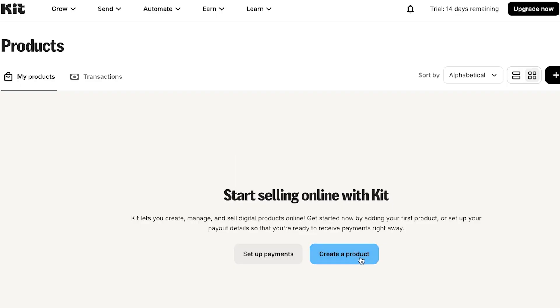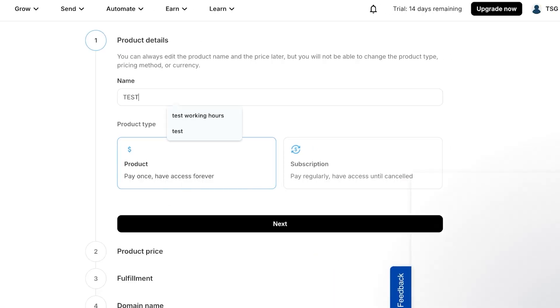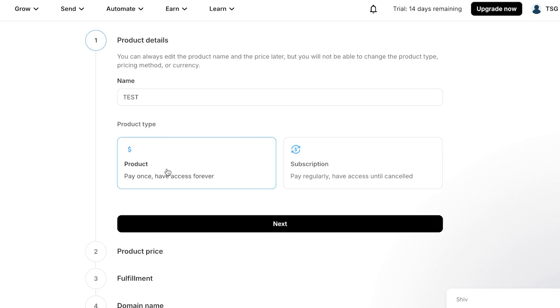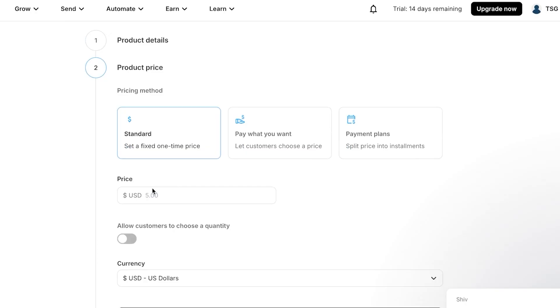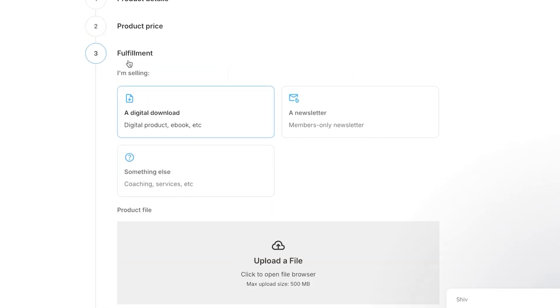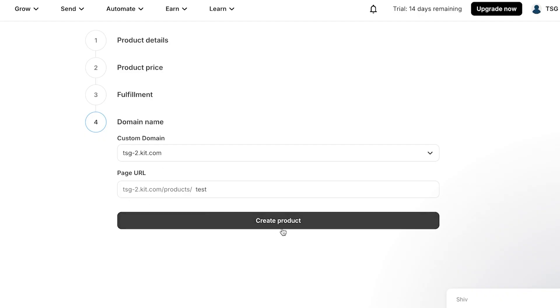To create a product, click on Products, enter the product details — name it 'Test Product,' select type Product, click Next, set the price (say $100), click Next, choose fulfillment type (such as Newsletter), click Next, set your domain name, then click 'Create Product' and your new product will be created.